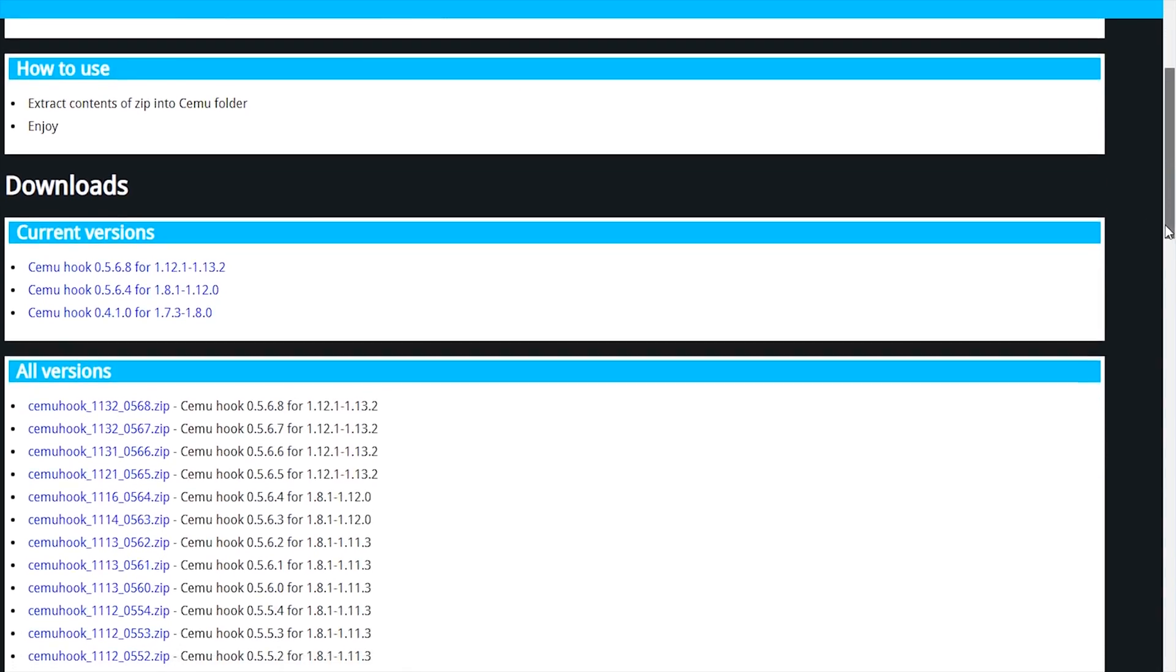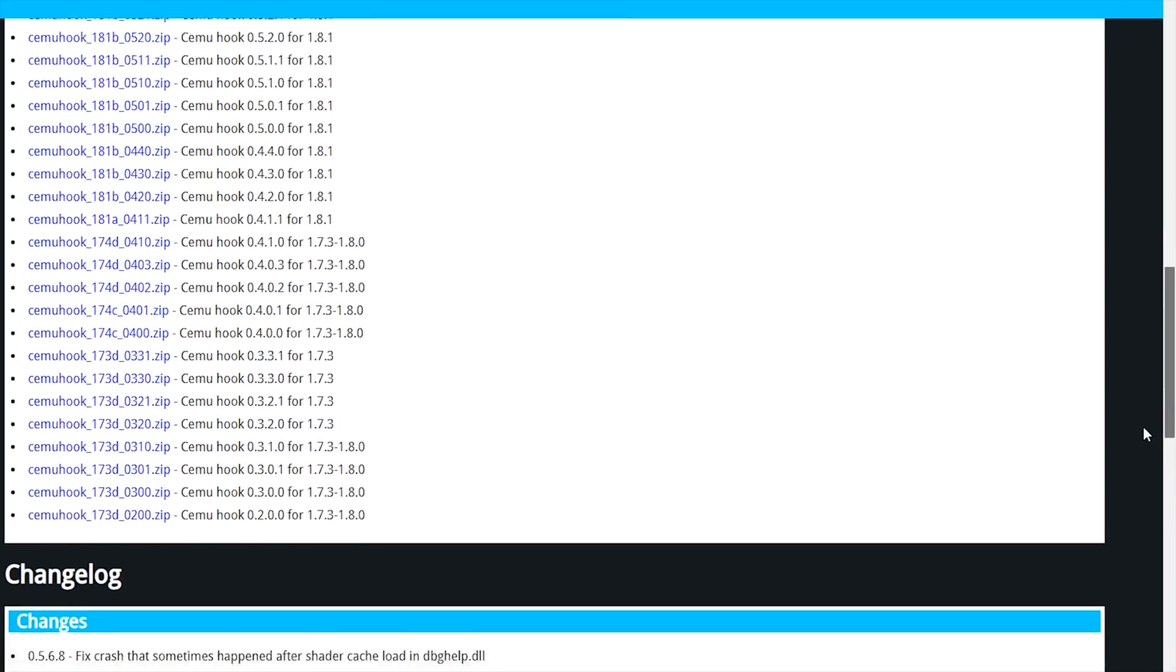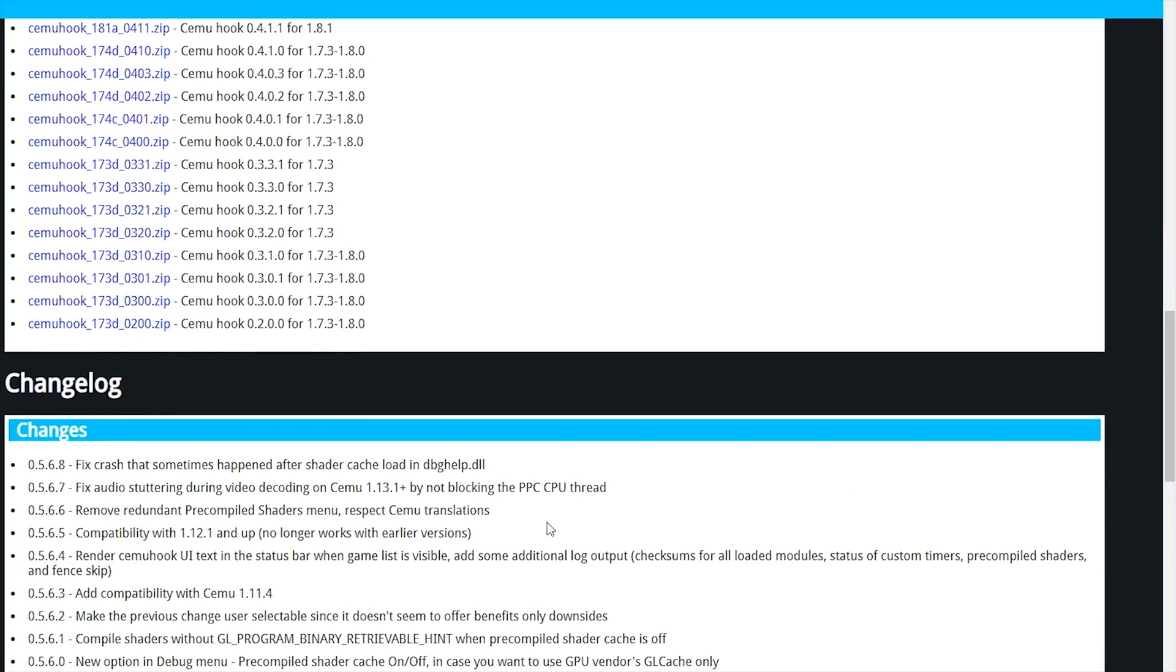Scrolling down this page a small amount we can see the changelog for these latest two CEMU Hook versions which have been now merged into the latest 0.5.6.8 version. You can see that the 0.7 version fixed audio stuttering during video decoding on CEMU 1.13.1 and any version after